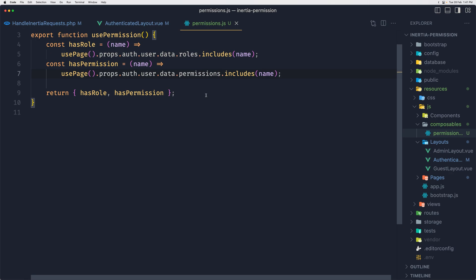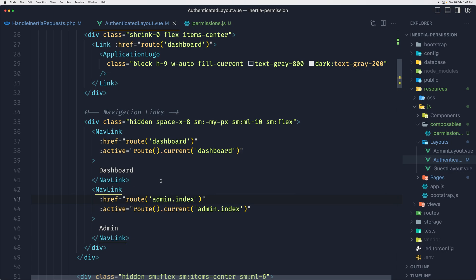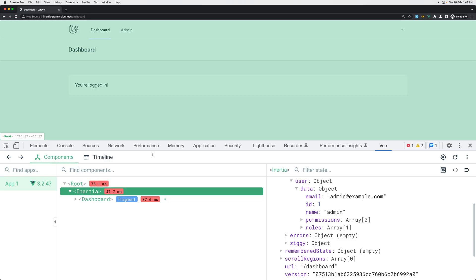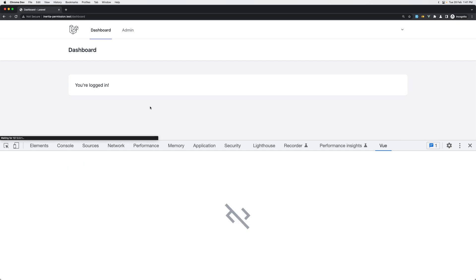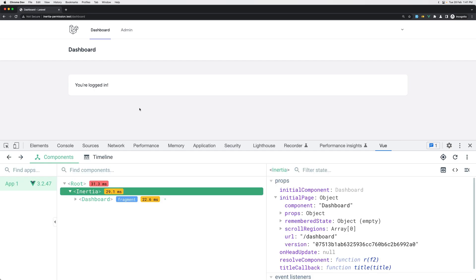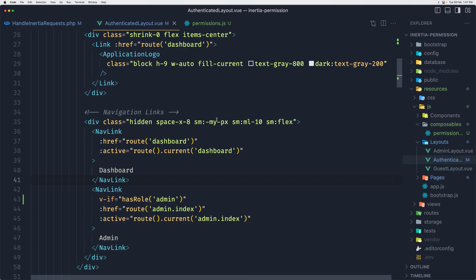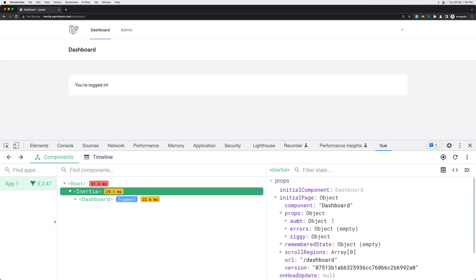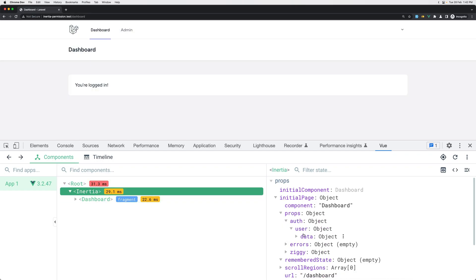Now here we have permissions and roles. One fix is to go in the composables and say here, instead of just user.roles, we can say user.data.roles, and the same for the permissions .data. And here we need to say .permissions because I forgot that.